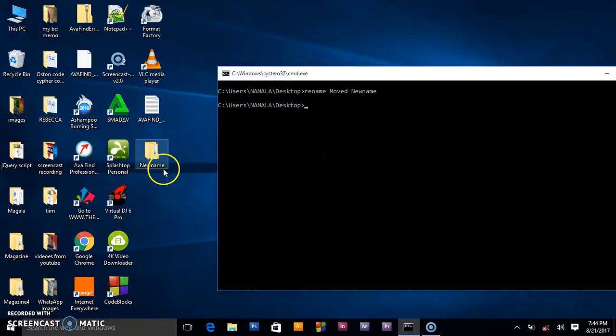it has changed to new name. So that's how you rename files, folders, or change directory names.